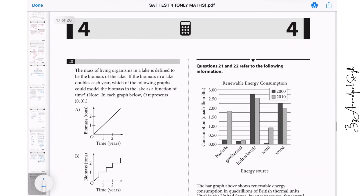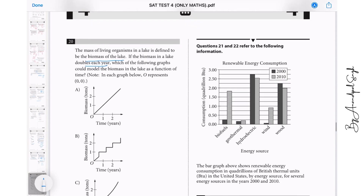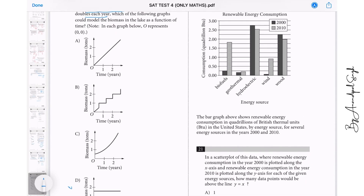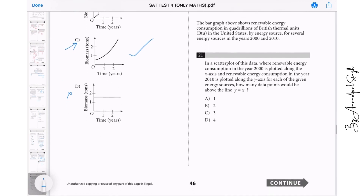Question 20: The mass of living organisms in a lake is defined as the biomass of the lake. If the biomass doubles each year, this cannot be linear or constant. Doubling means it grows exponentially. If there were a common difference, we would say linear; since there is a ratio, it is exponential. The graph showing exponential growth is the correct answer.